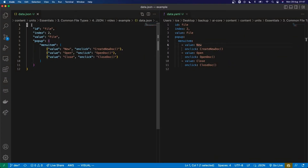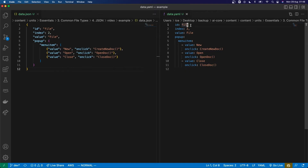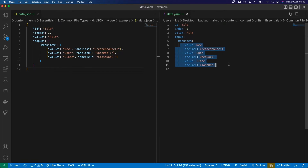So the first thing is that I don't need these brackets surrounding different parts of the data in YAML. The next is that I don't need quotes to surround strings. I don't need commas to separate the different key-value pairs. And I also don't need the square brackets to represent lists.